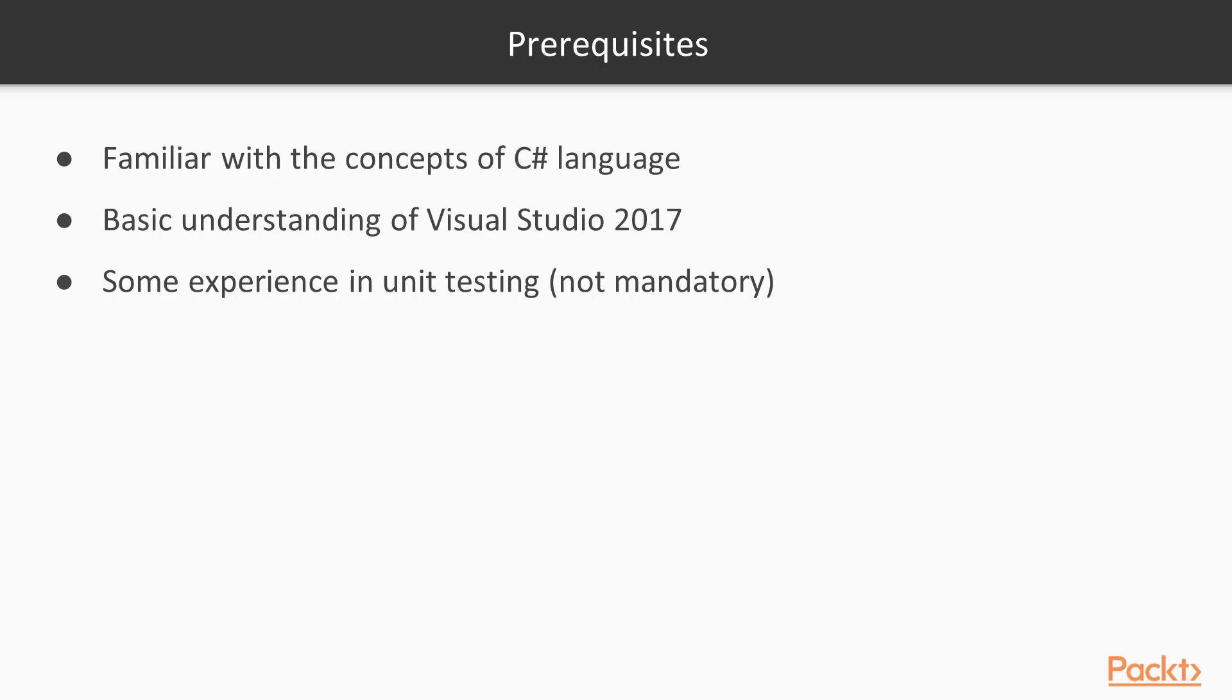You will get the most value from this course if you are already familiar with the concepts of C# language. In this course we will use C# 7, so it is necessary for you to know at least the basics of the language. Details about this language will not be explored, so you might want to get on board with that before starting this course.